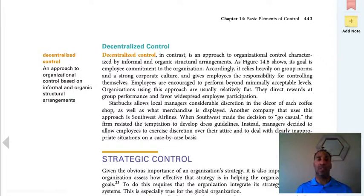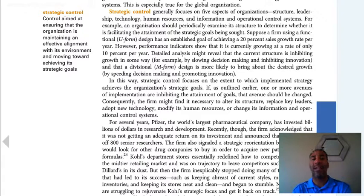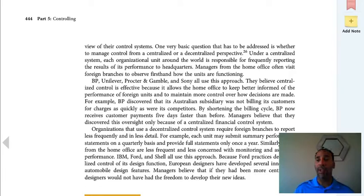Centralized means one person is making decisions; decentralized means many people can make decisions. Decentralized control works really well in my organization. Strategic control is aimed at ensuring that the organization is maintaining an effective alignment with its environment and moving toward achieving strategic goals. It goes strategic, tactical, and operational — as long as you remember the flow of those three, you're in good shape.